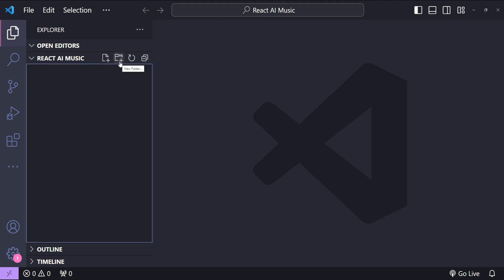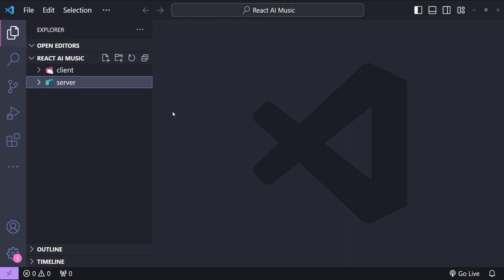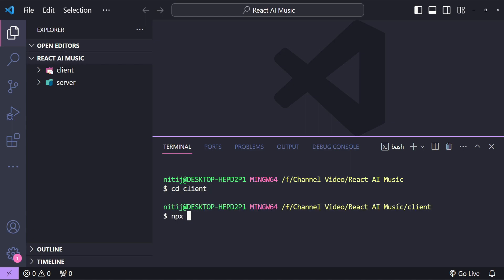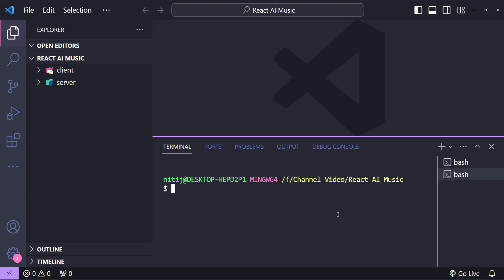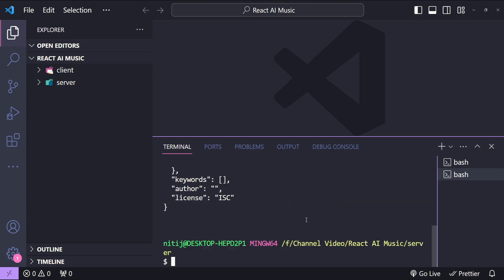In Visual Studio Code, the first thing I'll do is create two folders — one for our React client and another for our Node.js backend server. I'll set up a new React app by cd-ing into the client folder and running npx create-react-app, calling it music-app. Then I'll open another terminal, cd into the server folder, and run npm init with the -y flag to initialize a new Node application.